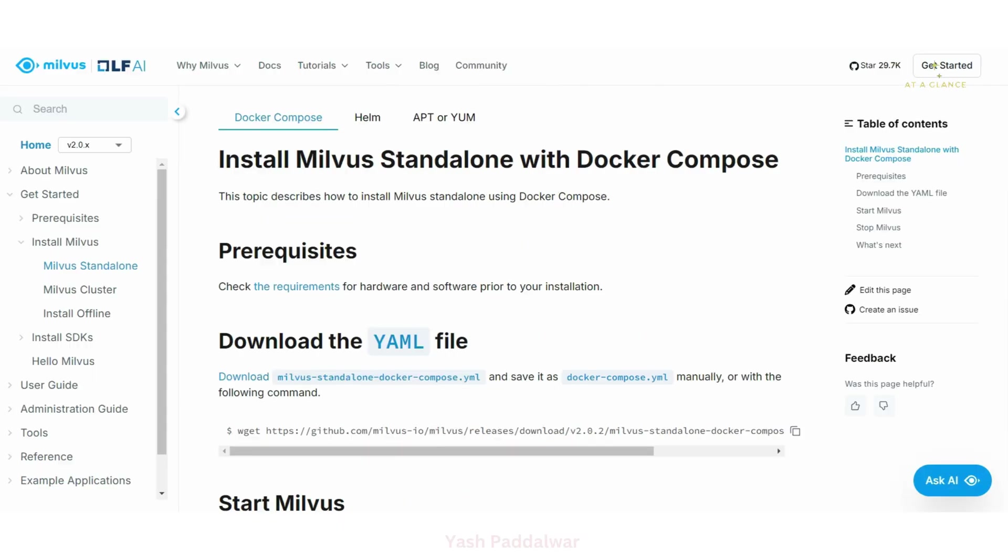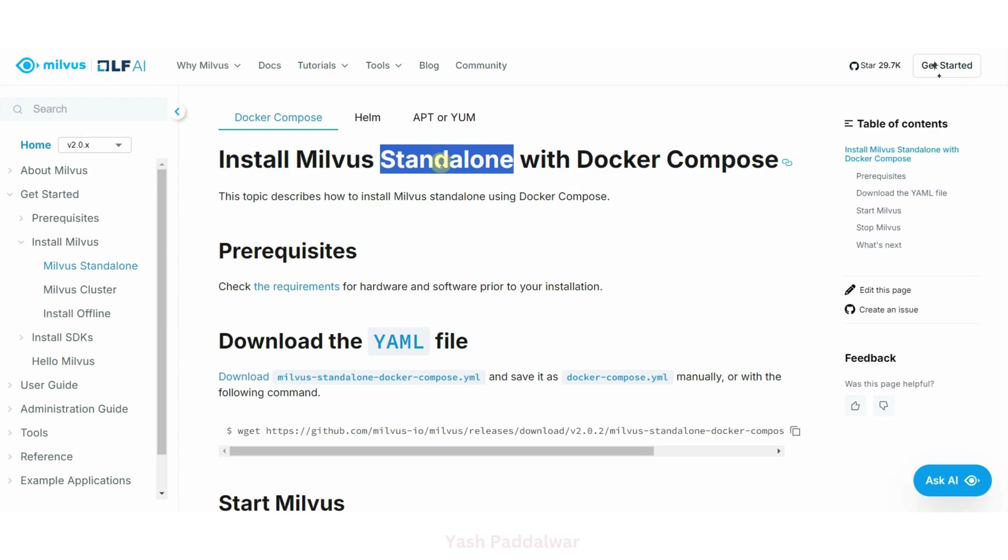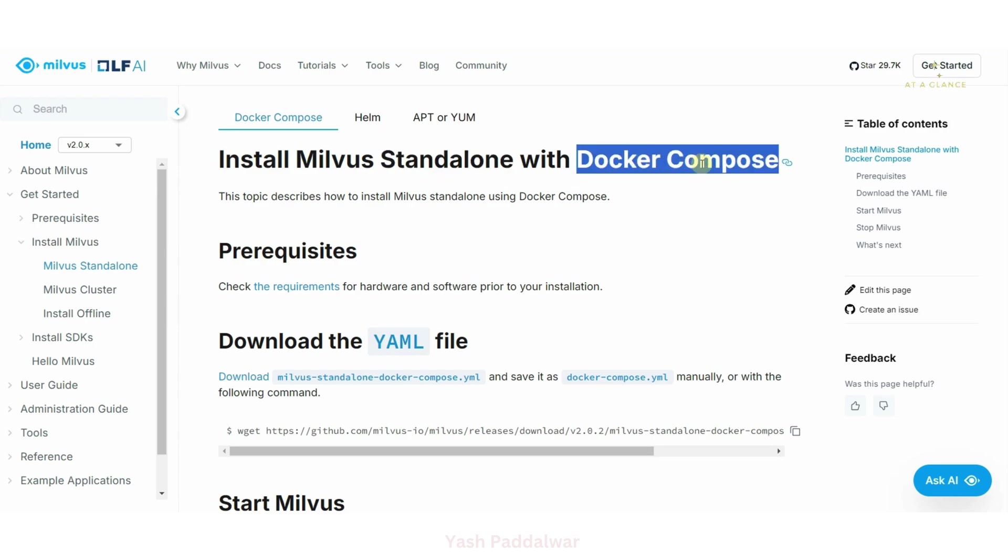Hello everyone, welcome back to my YouTube channel. In this particular video, we'll be looking into how we can install Milvus standalone with the help of Docker Compose.